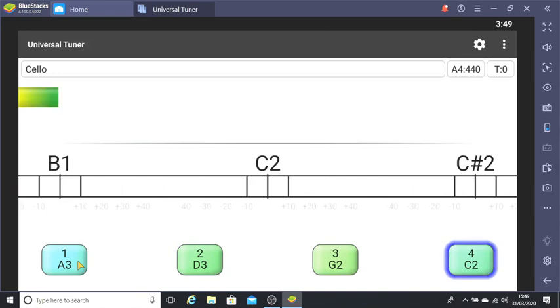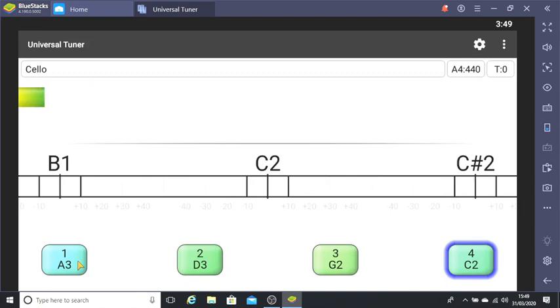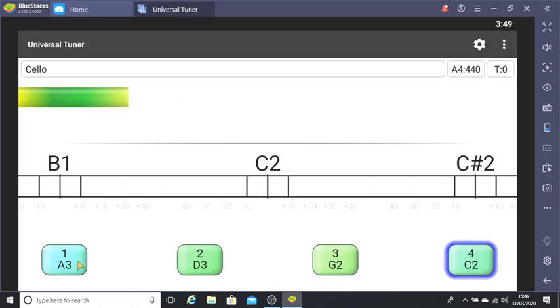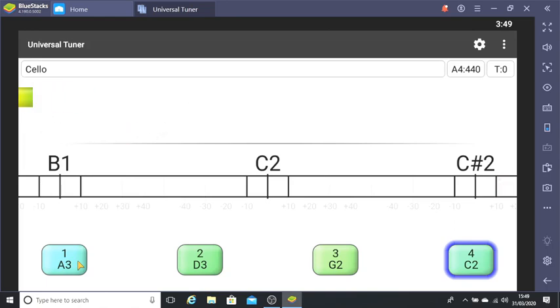I'll start tuning my cello. The first thing I'm going to do, before I do anything else, is play all the strings to make sure that none of them are floppy. I'll always tighten any floppy strings first, using the free universal tuner to bring them somewhere near to the right note.